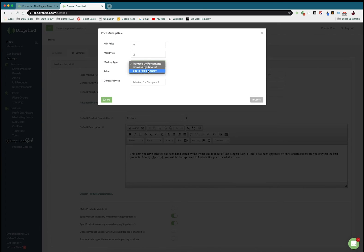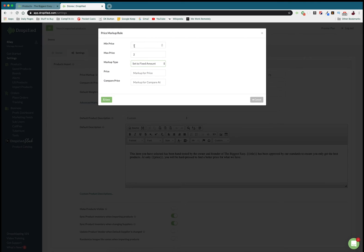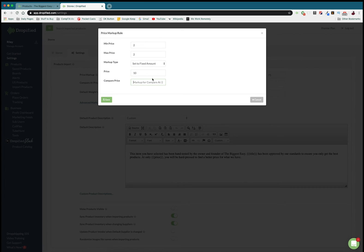If I want to make eight dollars on this I can increase it by eight dollars, or if I know that I just want to sell something for ten dollars I can set it to a fixed amount. If something comes in at two dollars we're gonna set it to a fixed amount of ten and change it so that we are comparing it at fifteen or something like that.